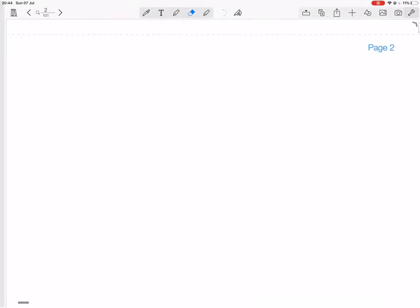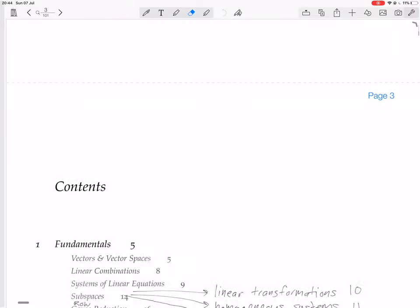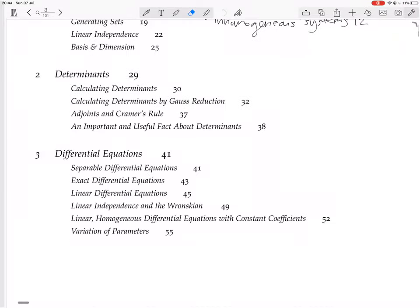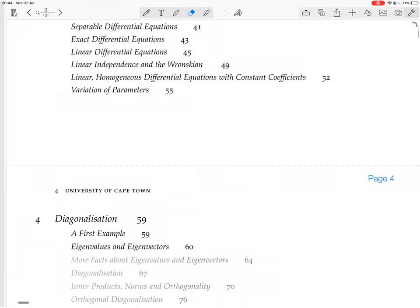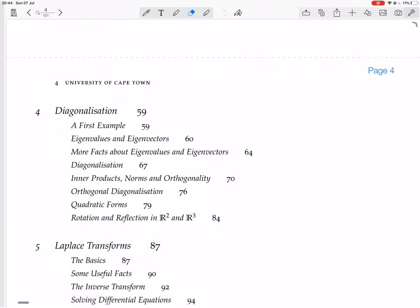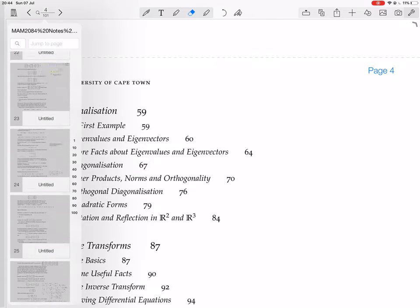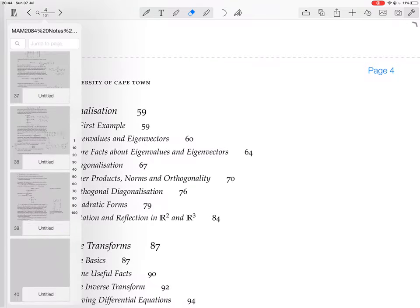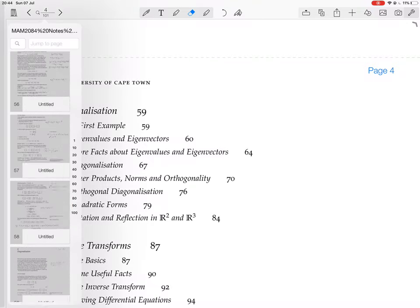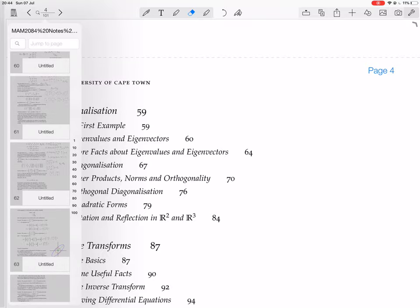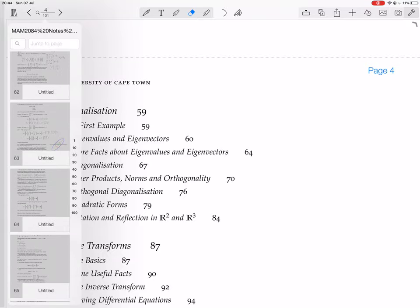We are still looking at the values of eigenvectors in the chapter on diagonalization, and we're just about to look at the geometric interpretation of some of this stuff.